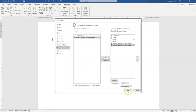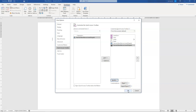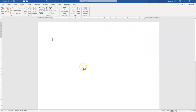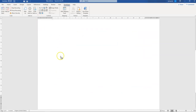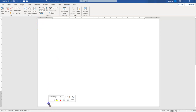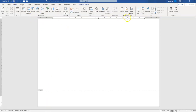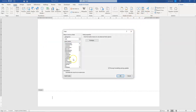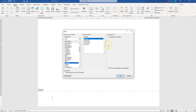Once you press OK, the recording is going to begin. When your mouse turns into a cassette tape, you just do all the steps it takes to insert a footer. So double click in the footer space, then click on Insert, Quick Parts, Field, File Name. Place a tick in Add File Path, and click OK.